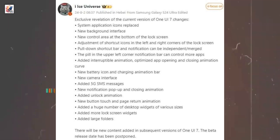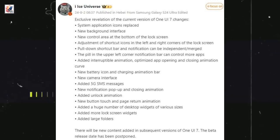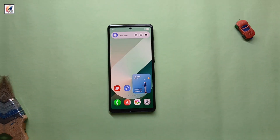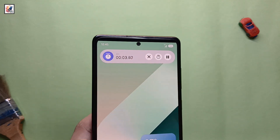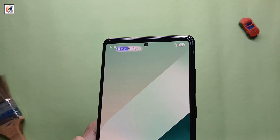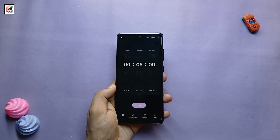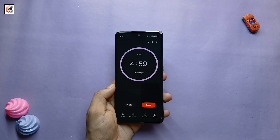Here's Samsung's upcoming One UI 7 detailed big leak. One UI 7 is also featuring a dynamic island, with a stopwatch appearing as a pill on the left of the notification shade. Samsung One UI 7 first look and key features revealed.